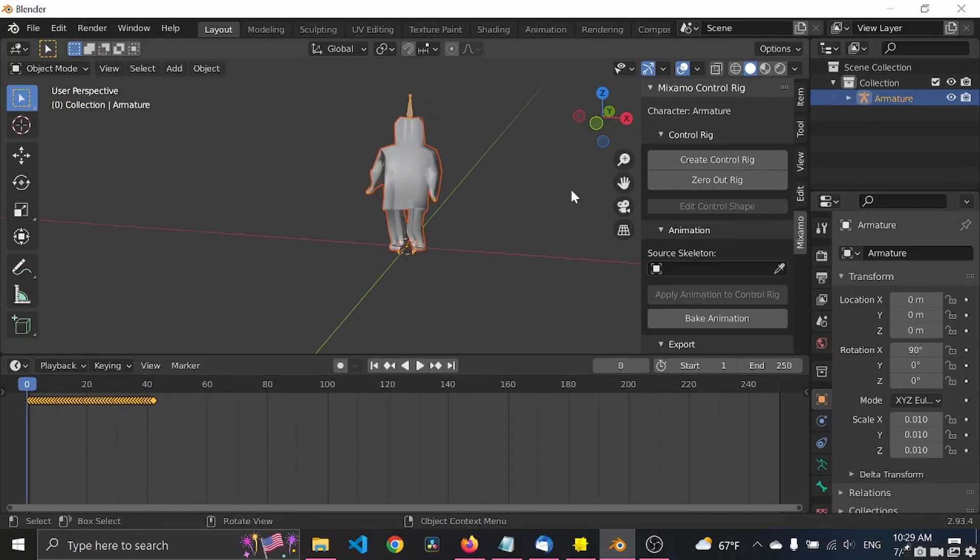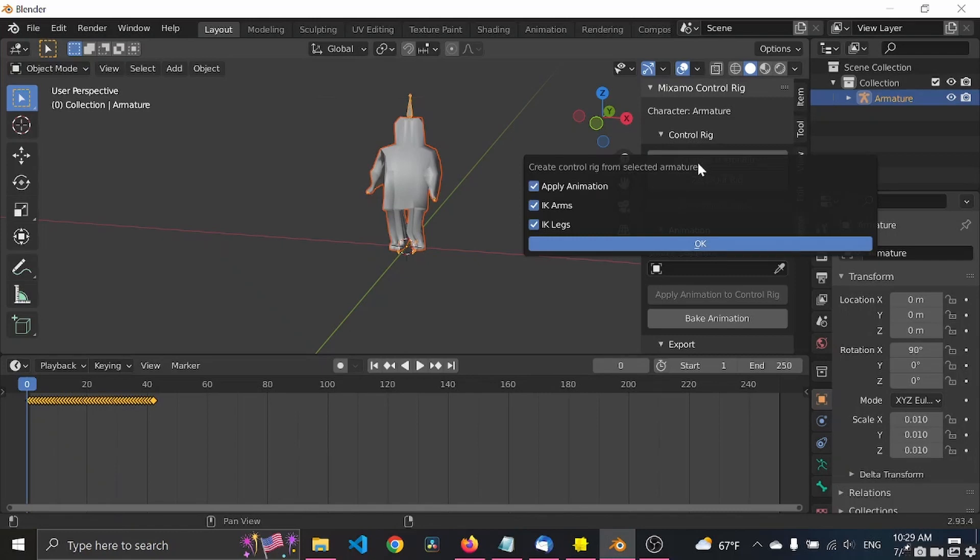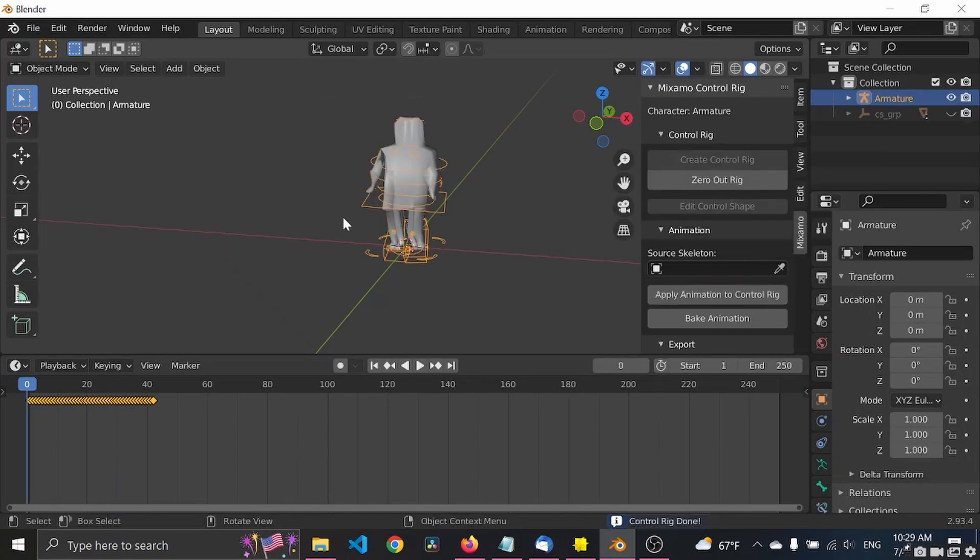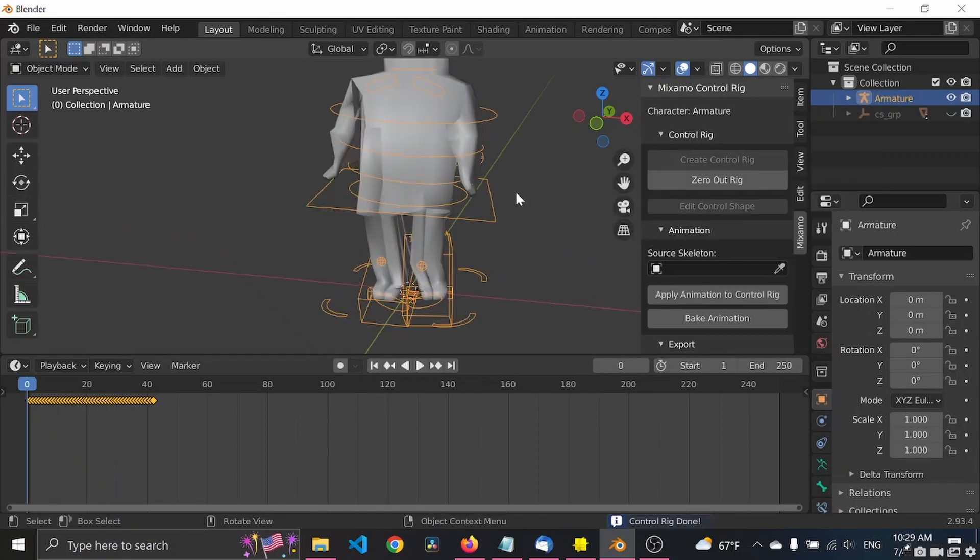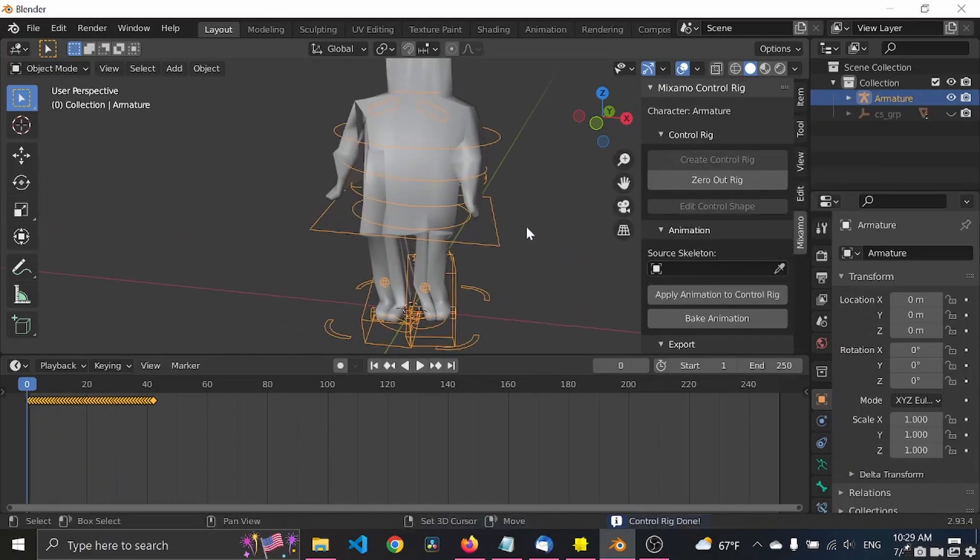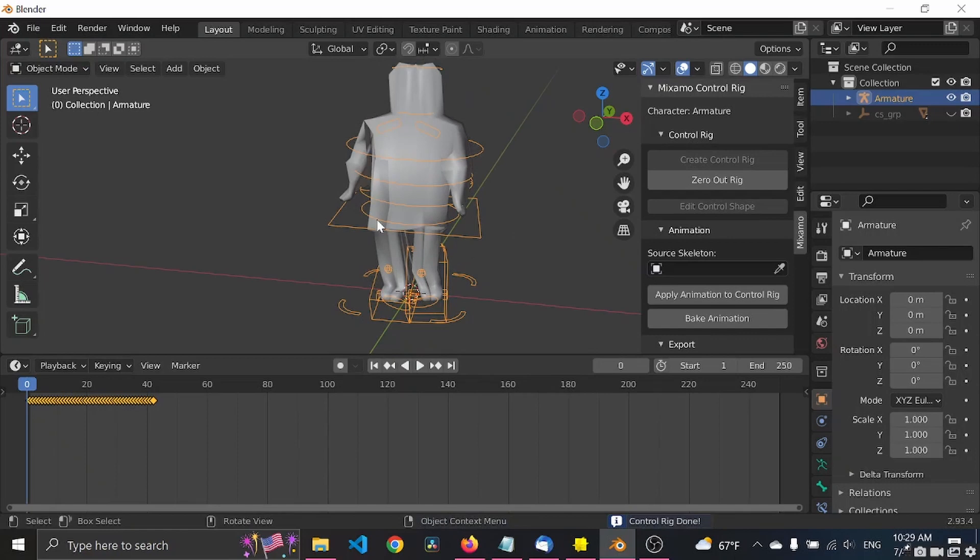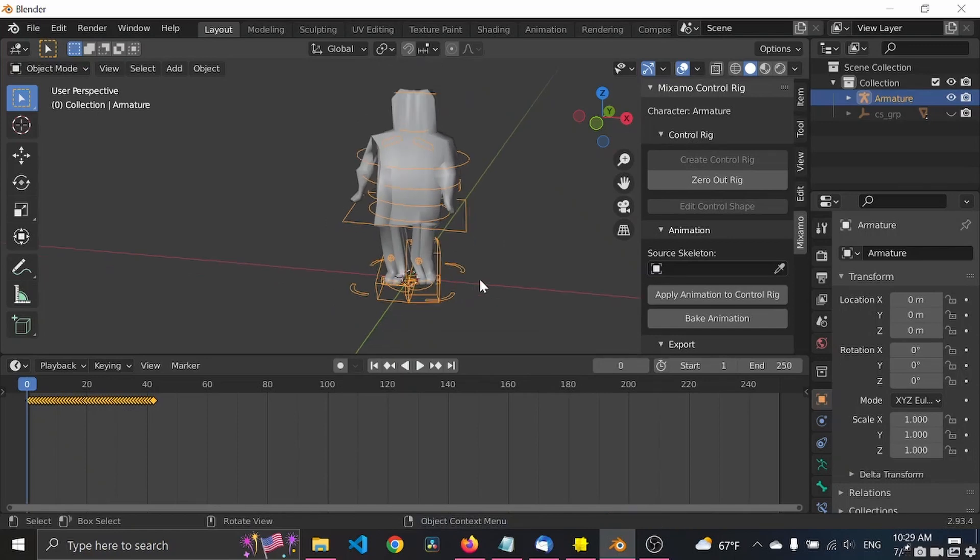What we want to do next is create a control rig. This is the rig that you apply the animations to.